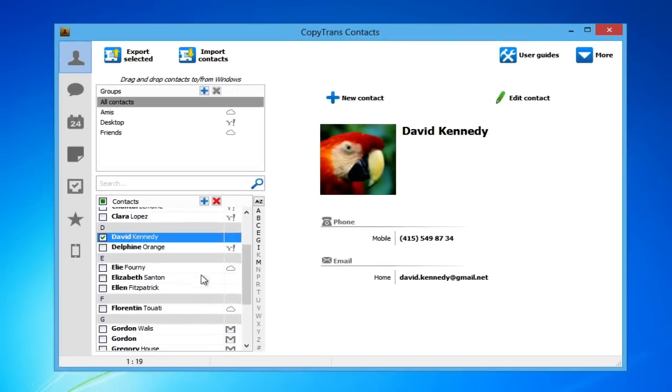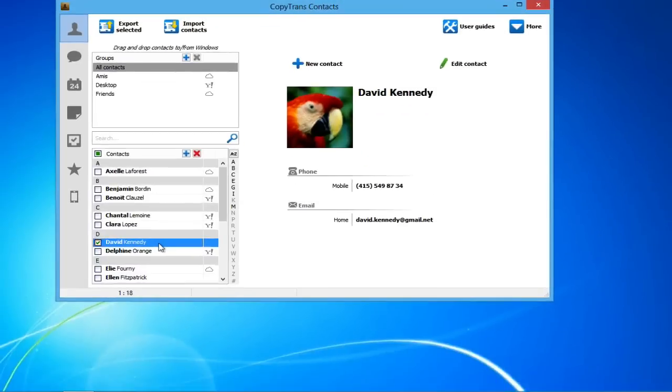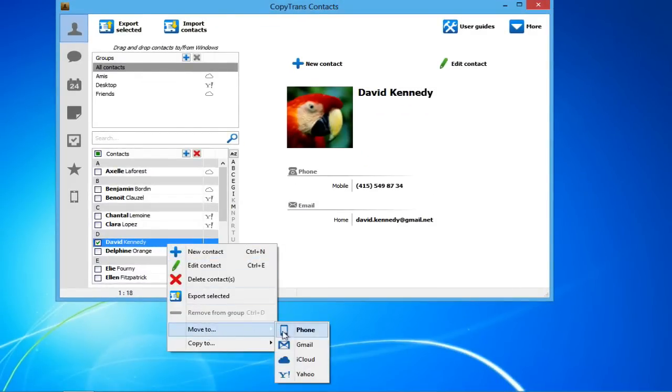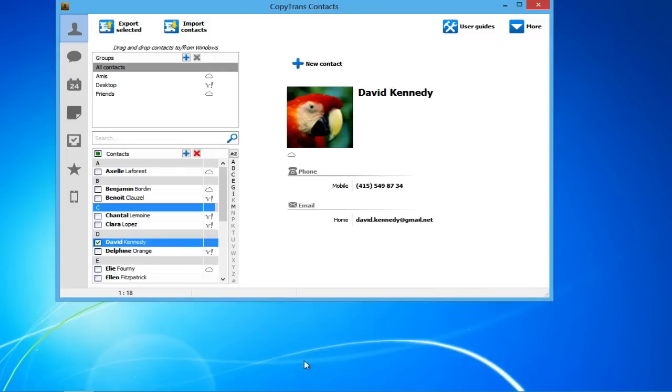To move a contact to a cloud account, simply right-click on the contact, click Move To, and choose the desired cloud account you wish to move it to.